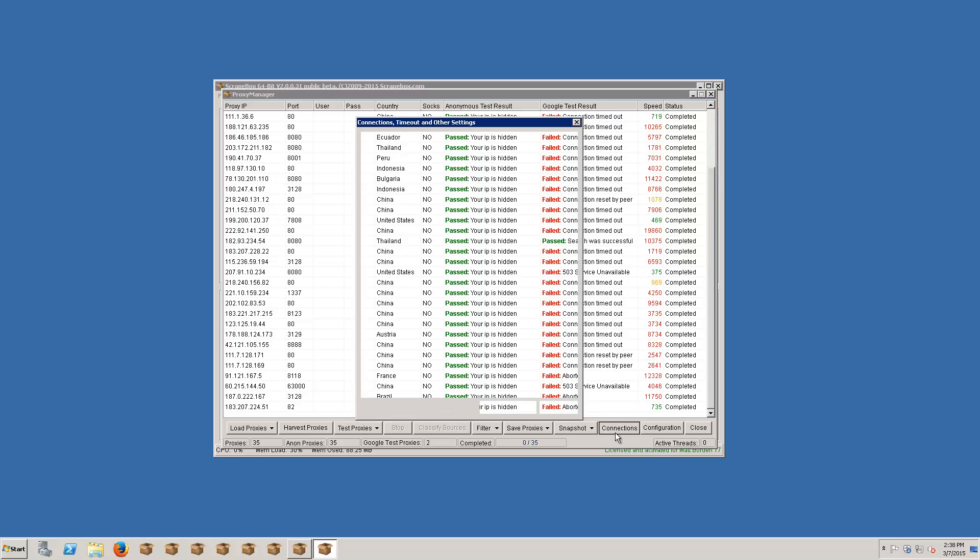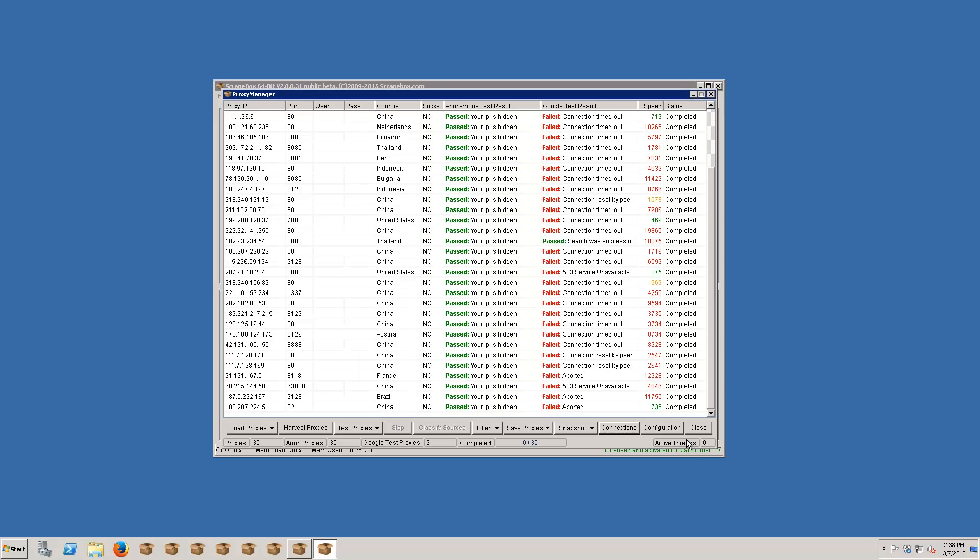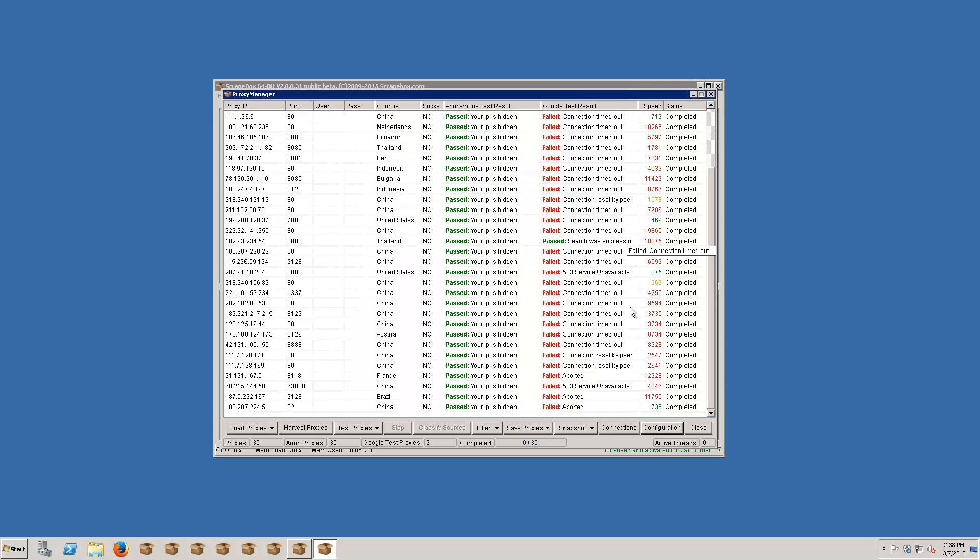Some basic connection settings we already saw. There's also timeouts. Again, usually the defaults are good for those unless you happen to be on a very slow connection. You can increase the timeouts and under configuration we can skip the Google test and not waste time on that if we are not going to use the proxies for Google. And the rest of this I cover in the advanced video but this is the basic video.